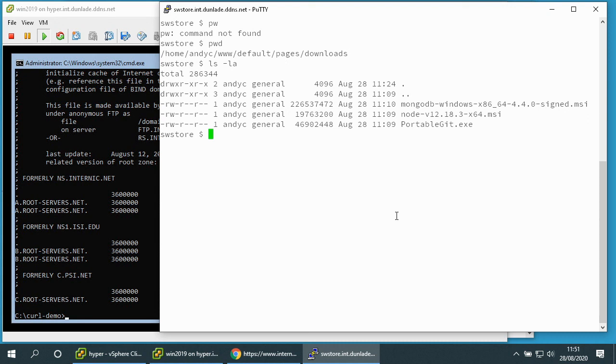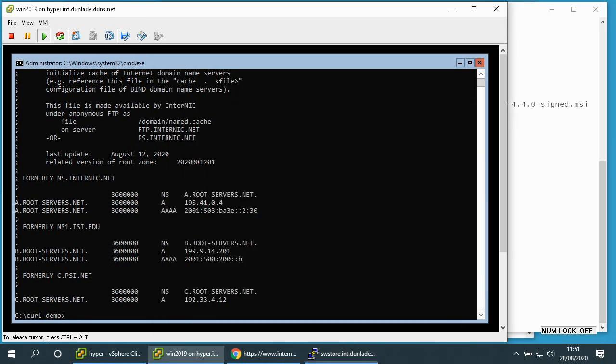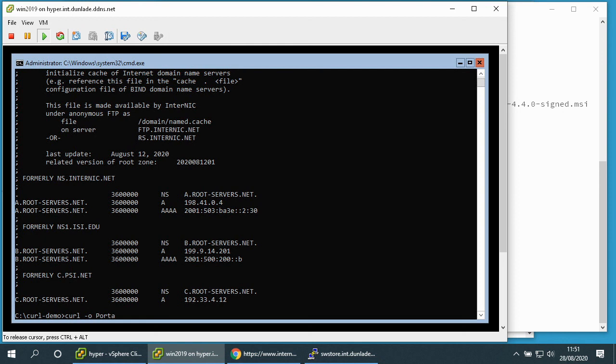So I can follow a similar process to get that onto my Windows Server 2019 machine. I will simply type curl -o, the name I want it called once it's downloaded.